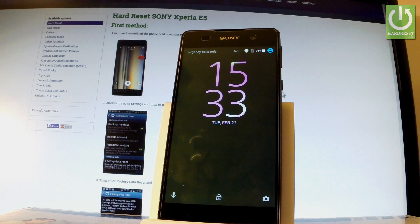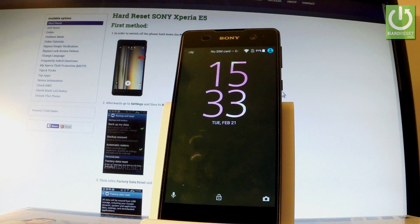Here I have Sony Xperia E5 and let me show you how to accomplish a factory reset operation on this device by using Sony settings.